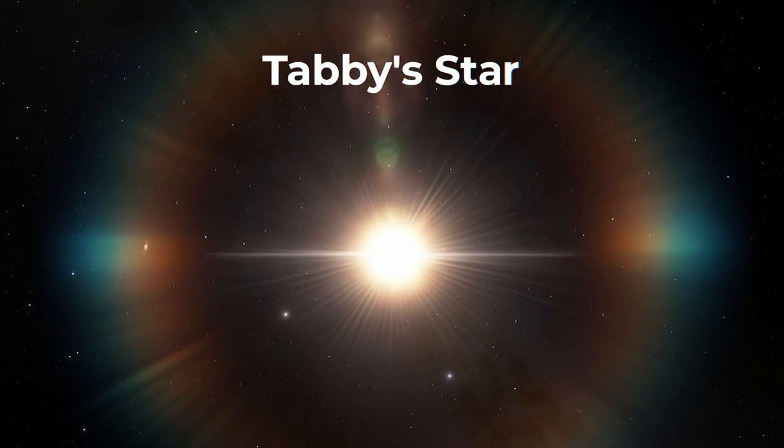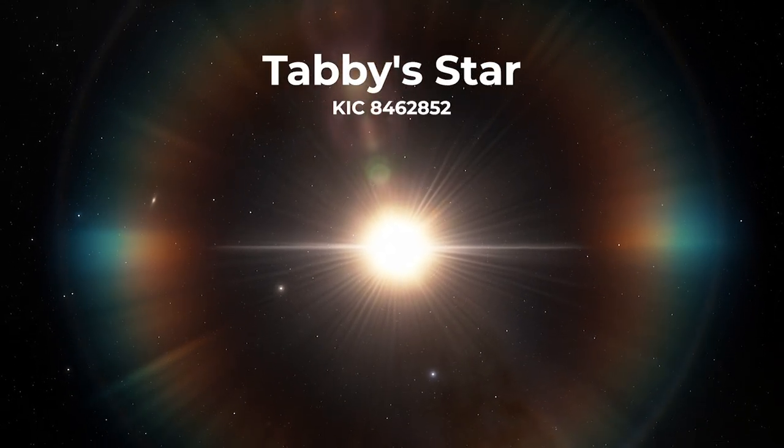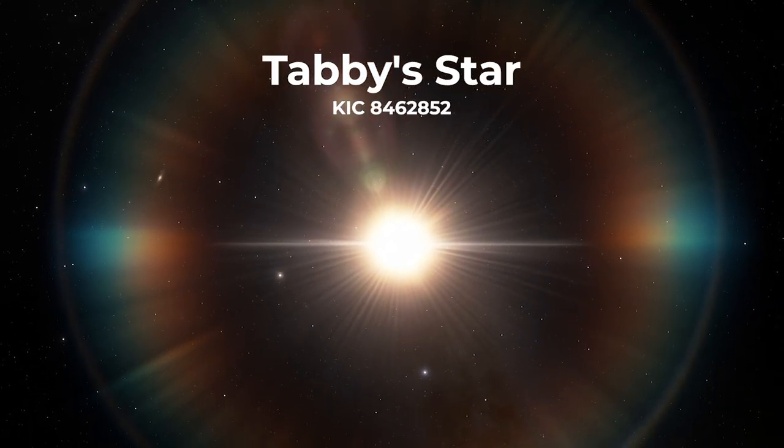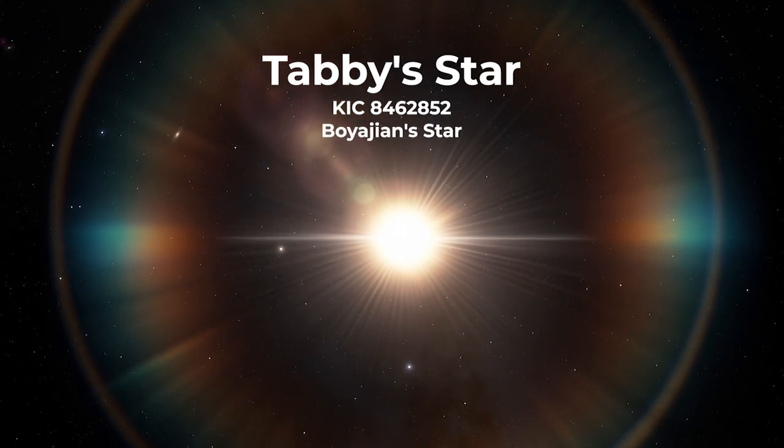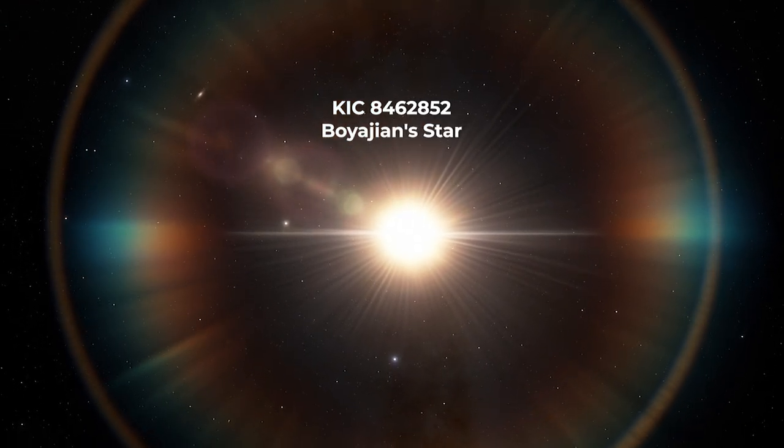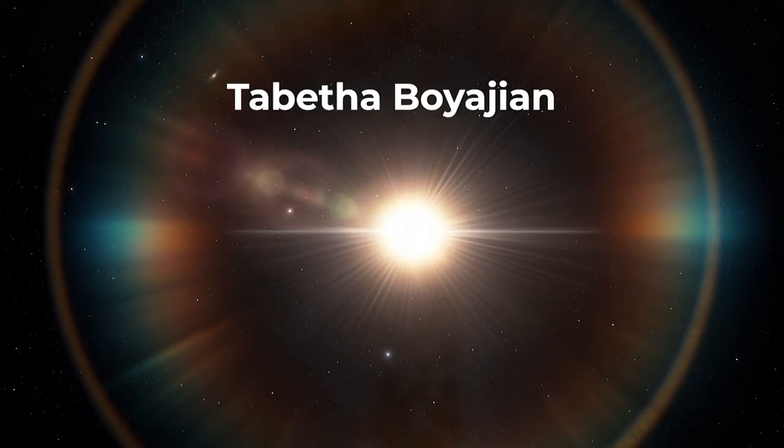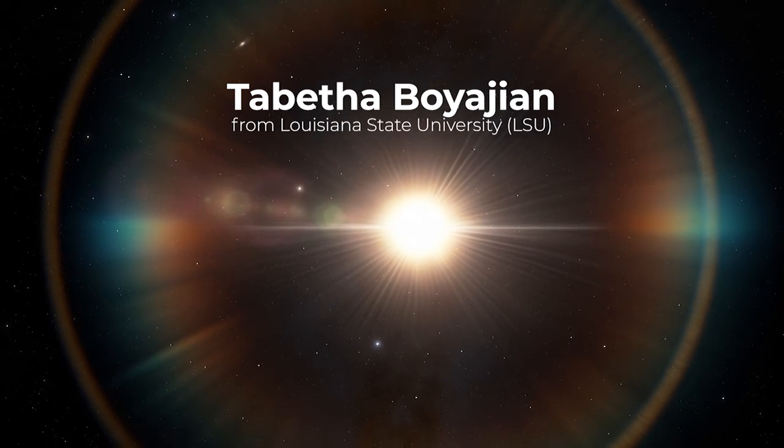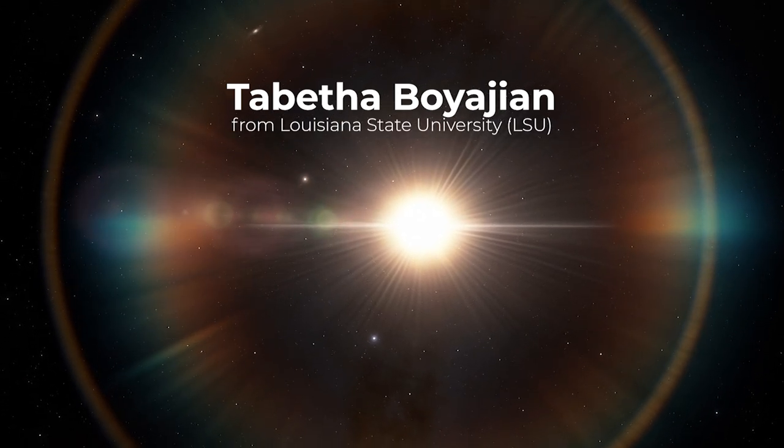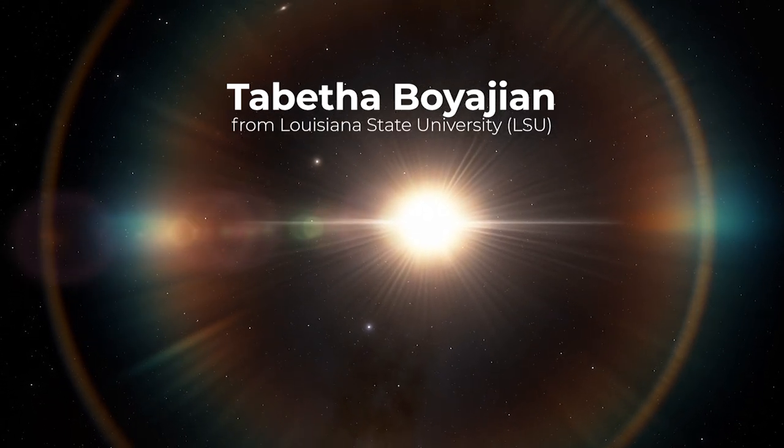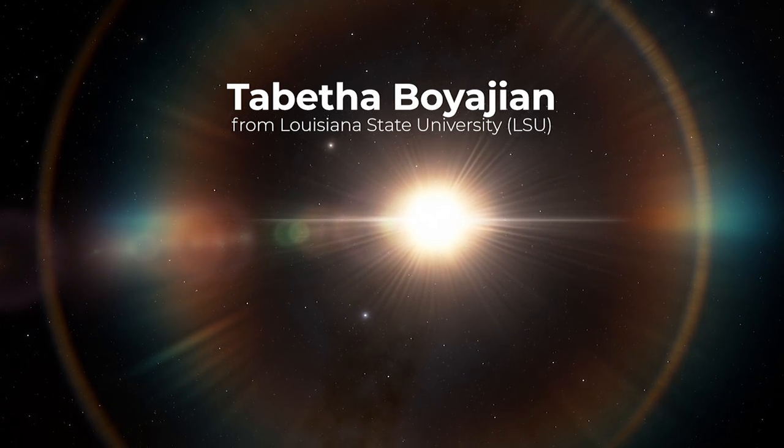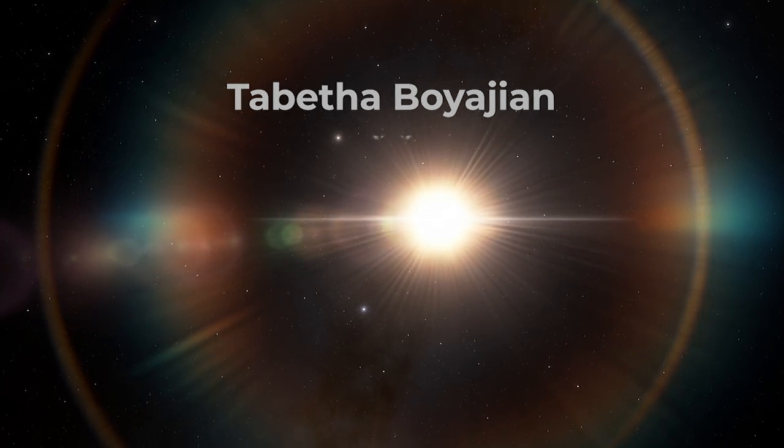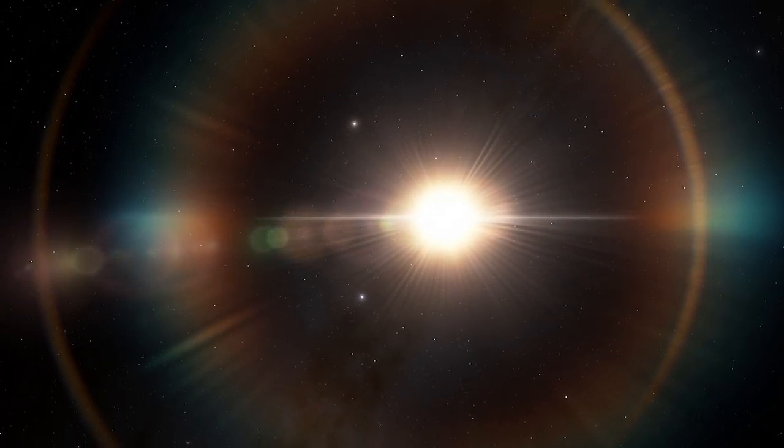Tabby's star, also known as KIC 8462852 or Boyajian star, is named after Tabitha Boyajian, a Louisiana State University astrophysicist who discovered the star's unusual dimming behavior in 2015.